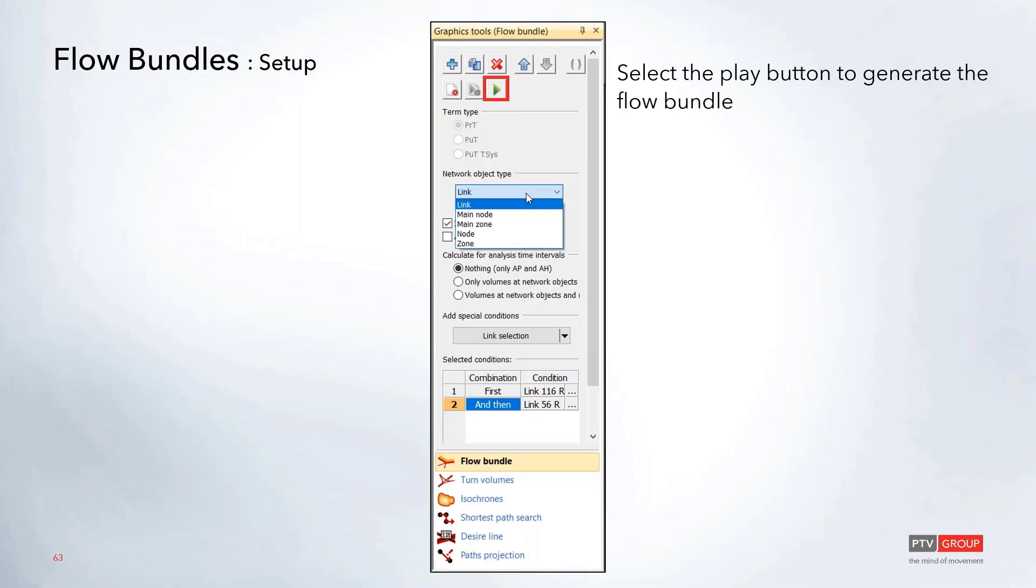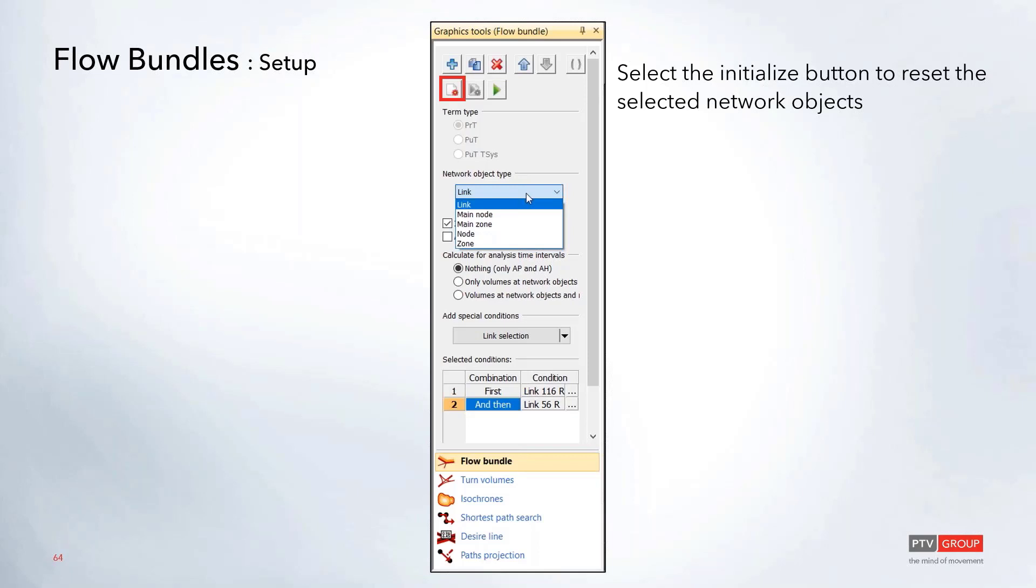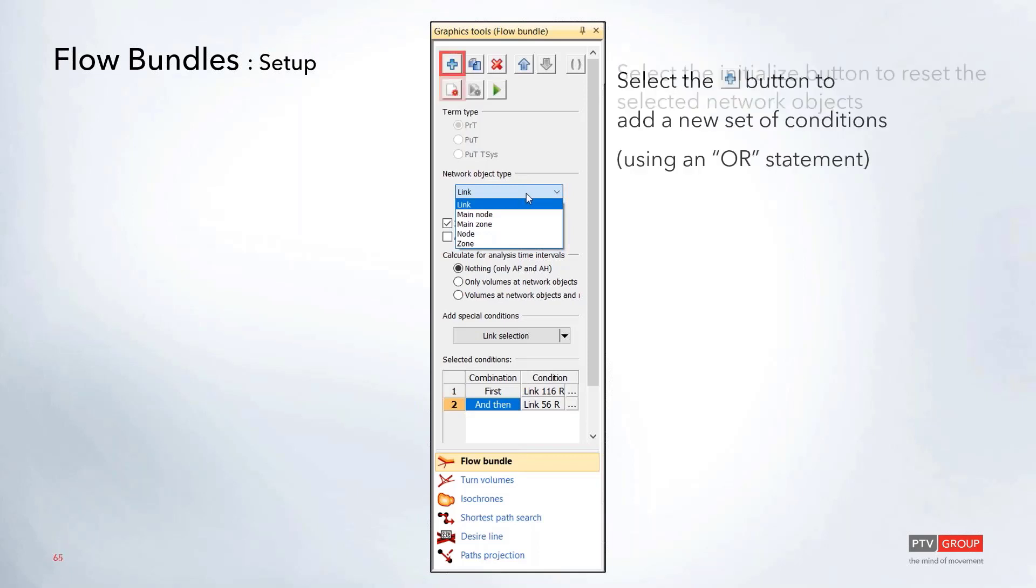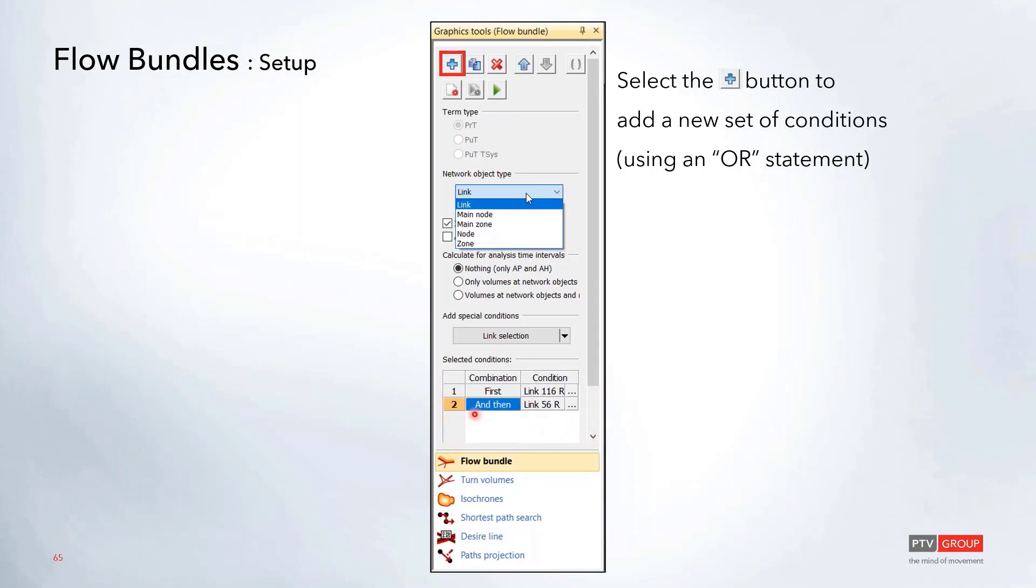Up at the very top is where you can select that play button to actually go ahead and generate that flow bundle. If you need to reset and clear out that flow bundle and create a new one, you can select the initialize button here. You can also use that plus button up at the top if you wanted to use another set of conditions within this conditions box down here. This will just create another set with an or statement. You could search both the first set or the second set.